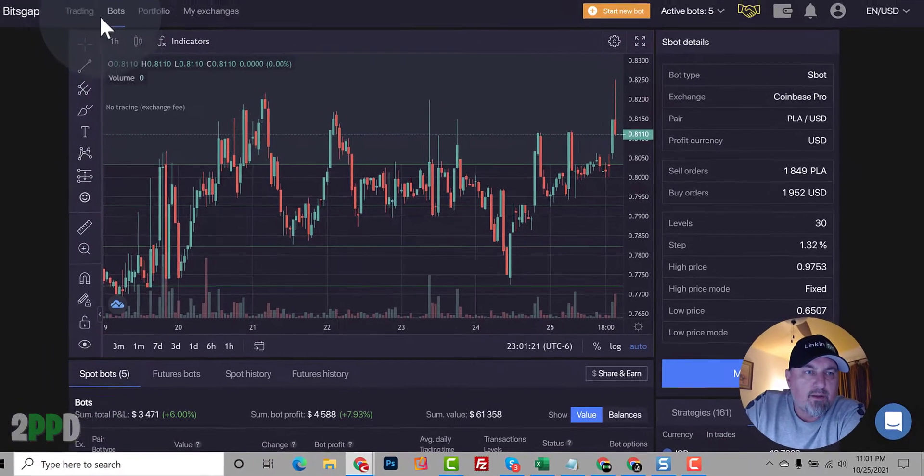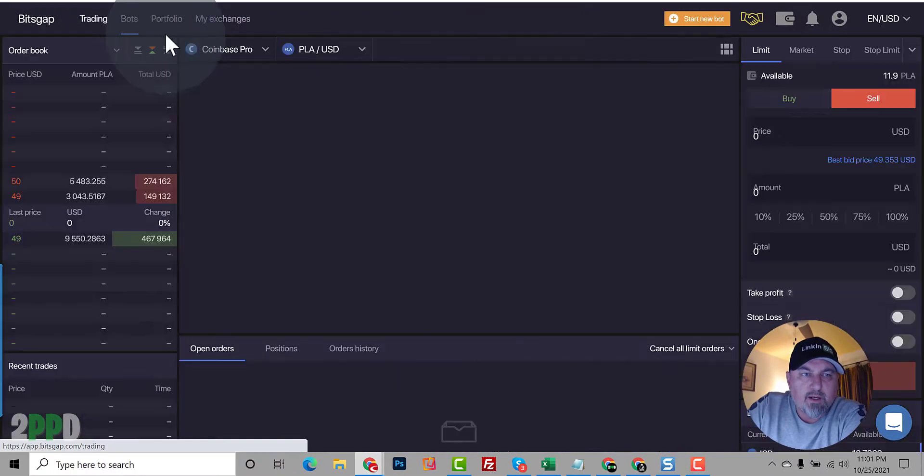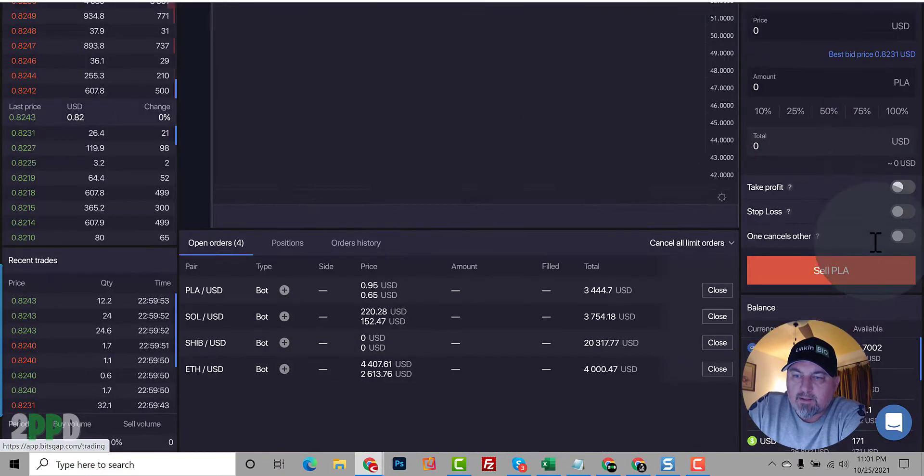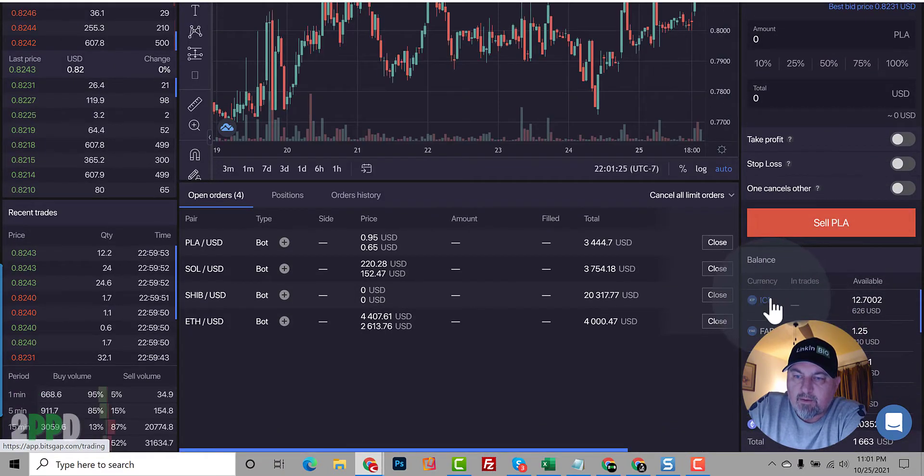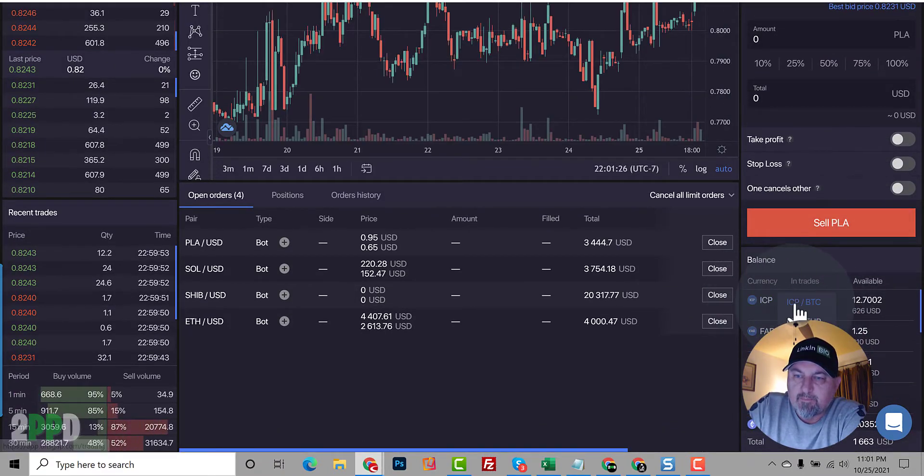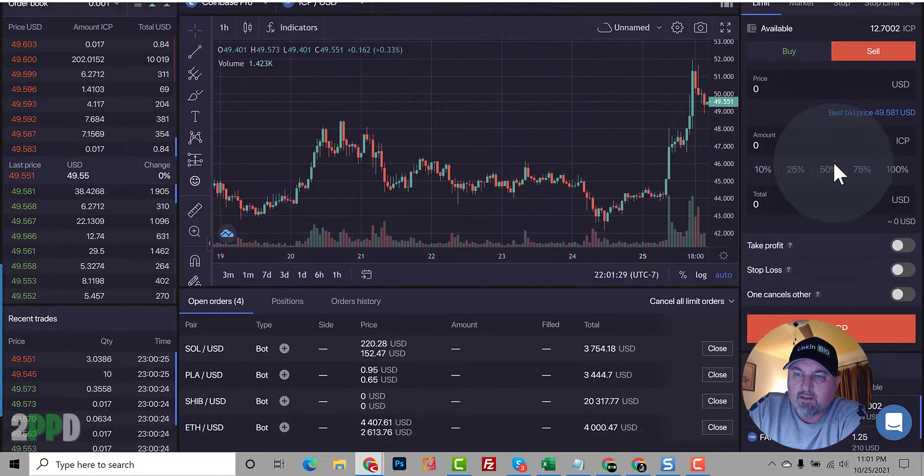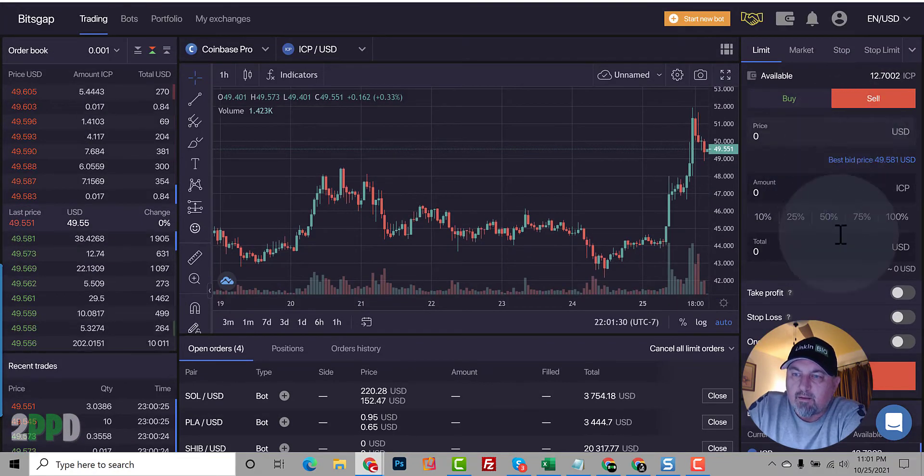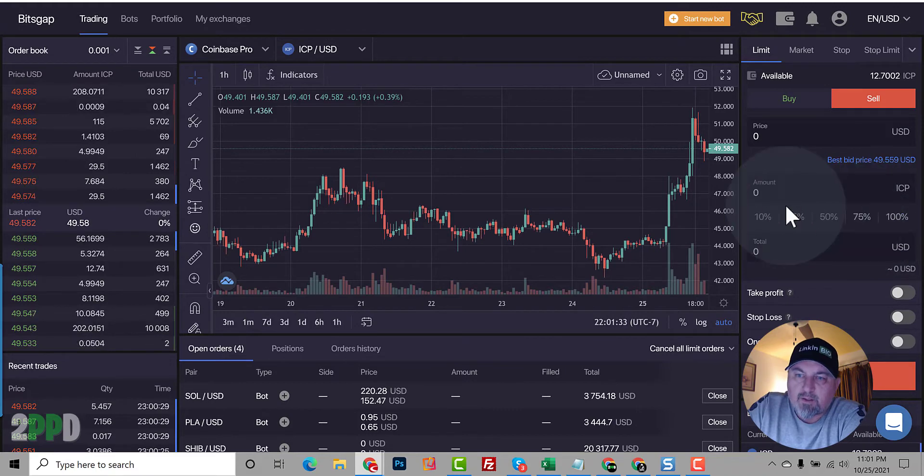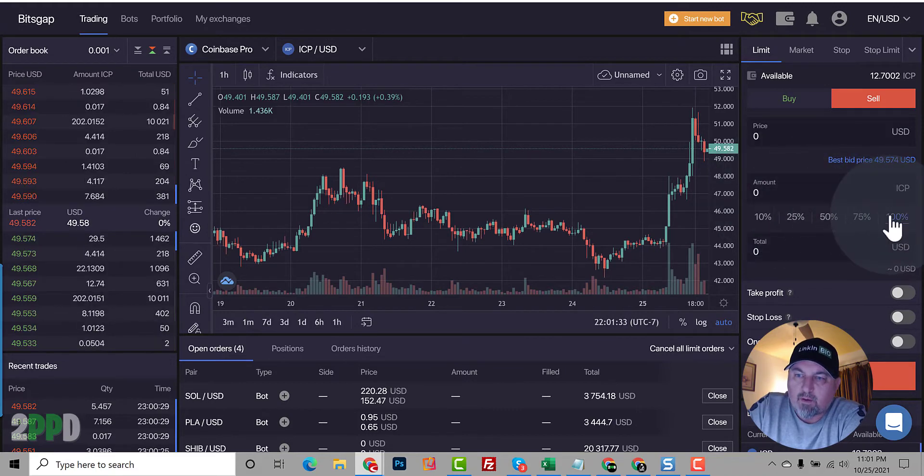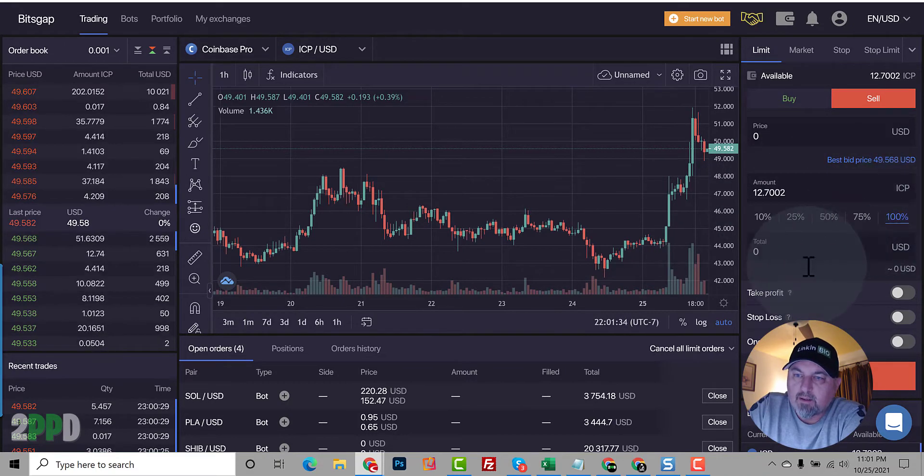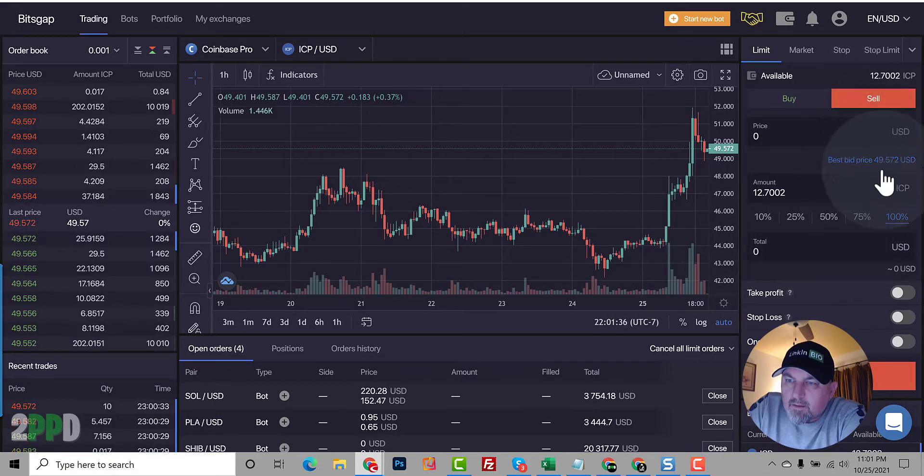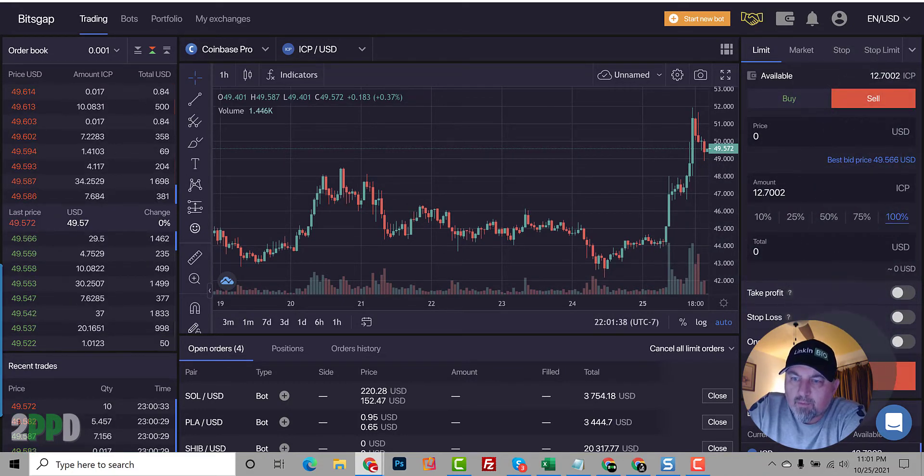So to do that, you go up to trading and then on the far right, scroll down, you'll find your balance. So I have ICP here and we're going to go to USD because we want to sell it. And then we're going to click sell. How many do you want to sell? We're going to go 100% and so we're going to put in the order.